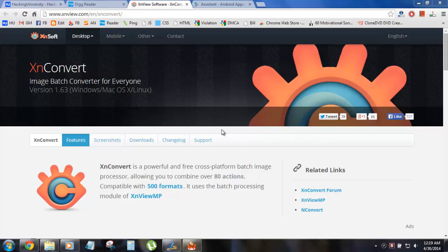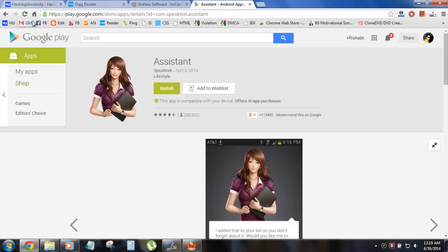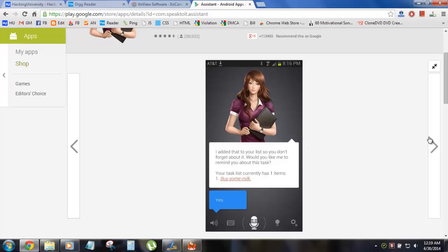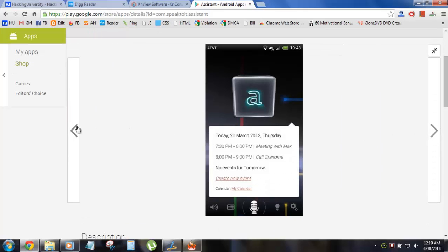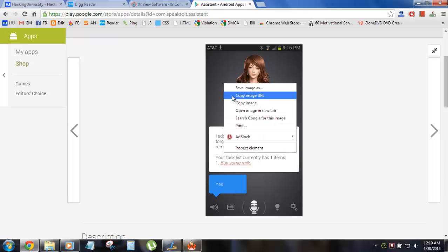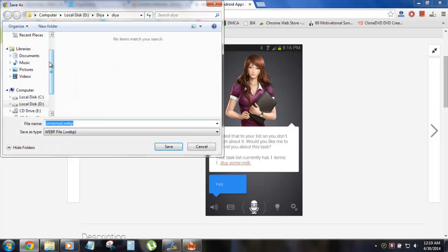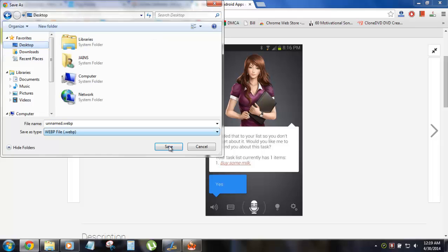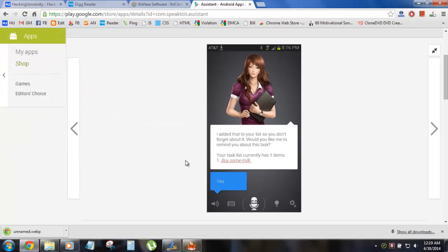If you don't know about it, this new extension is being used by Google on its Google Play Store. If you navigate to play.google.com and open up any app, you can see these images. They look common, but as soon as you right-click and save the image — let's save this to the desktop.